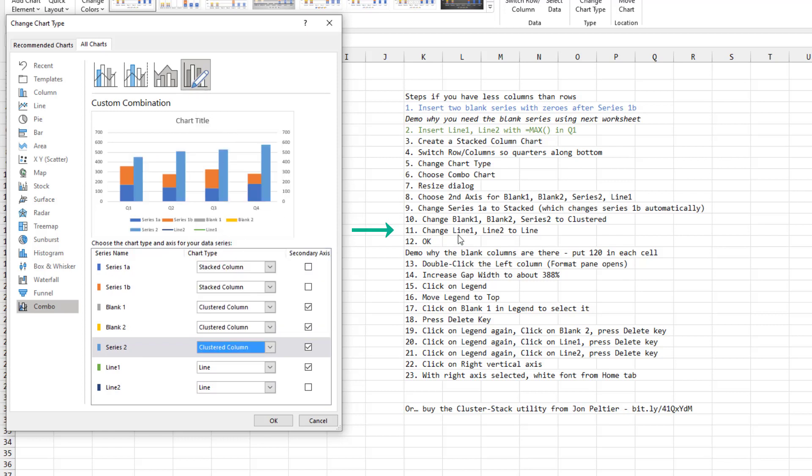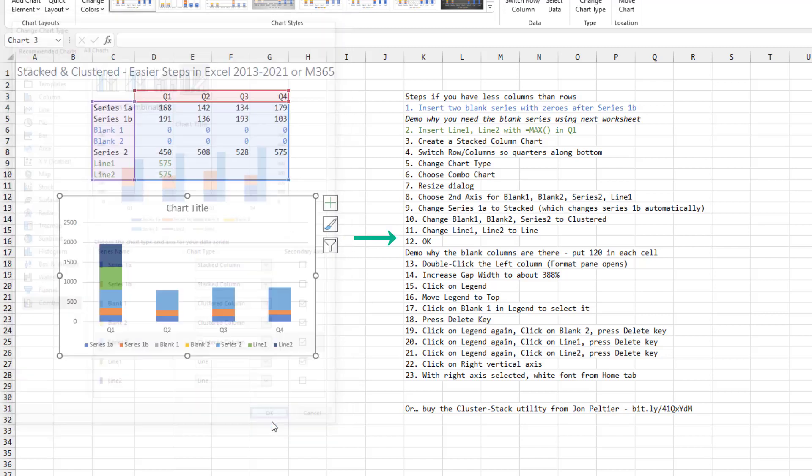Now step 11 is to make sure that line 1 and line 2 are line charts. And in my case, they already are, so we click OK.